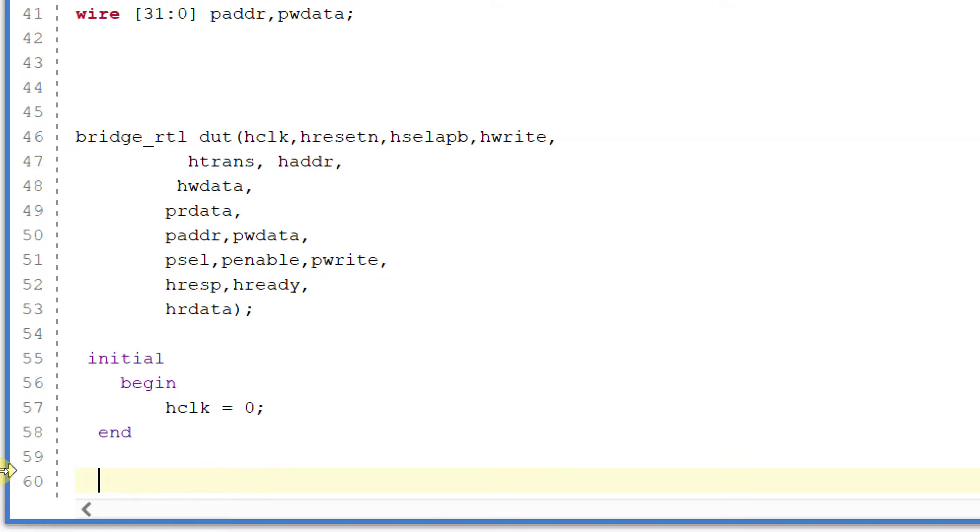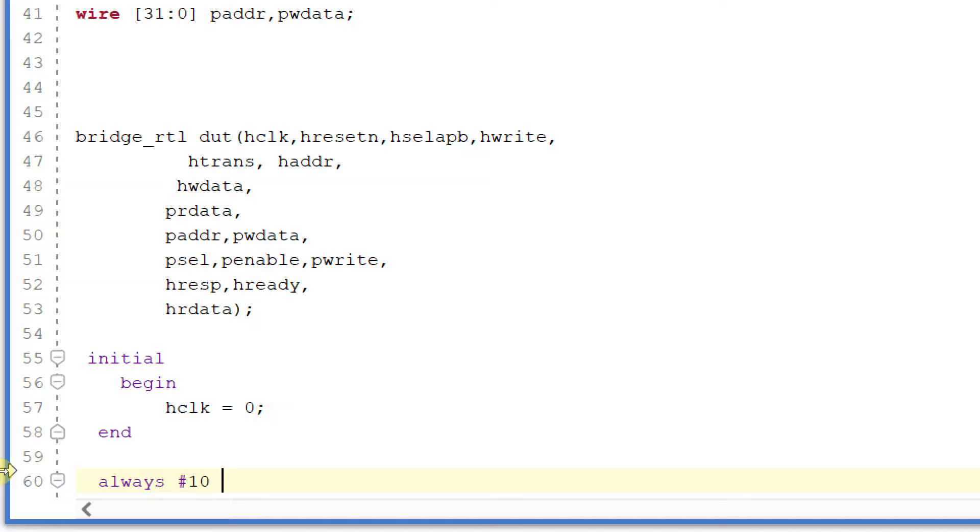And ending this. And now I will generate my clock: always #10 hclk = ~hclk.